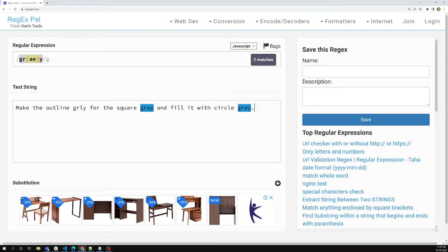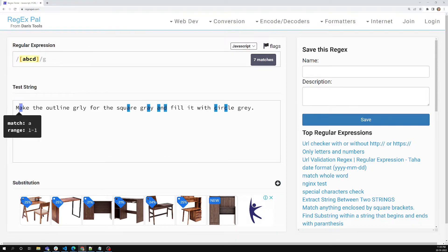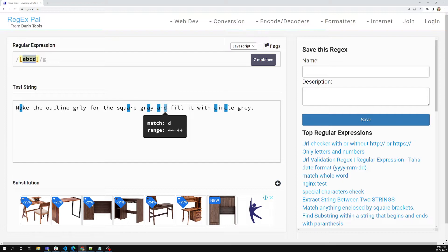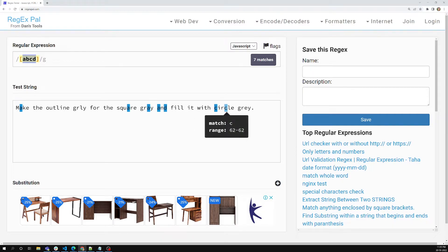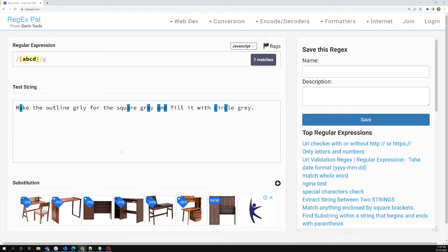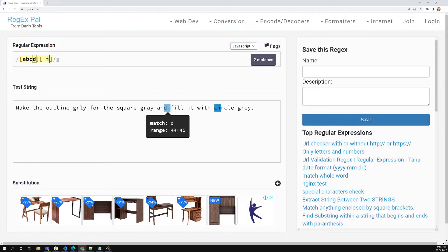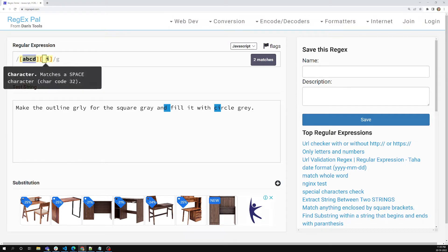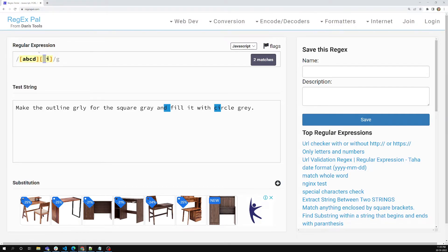Now let's write another example. I'm opening a character set example — writing [abcd]. Now you can see 'a' is matching, 'm' is not matching because it's not in the set [abcd]. 'a' is matching everywhere, 'b' is matching, 'c' is matching. So any character which is 'a', 'b', 'c', or 'd' will match. You can also add space and other characters like 'i' to the set, and then those will match as well.